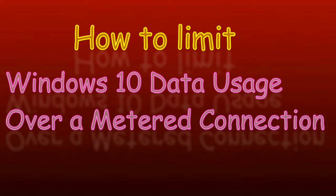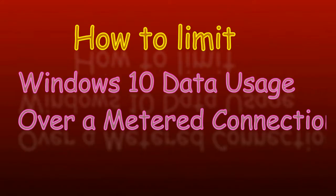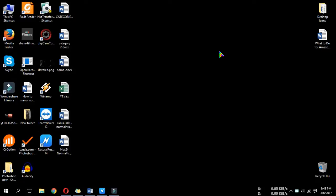How to limit Windows 10 data usage over a metered connection. By default, Windows 10 keeps some apps running in the background and they eat up a lot of data.